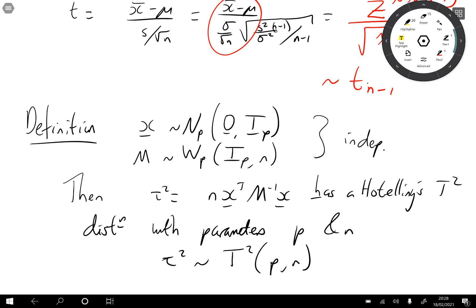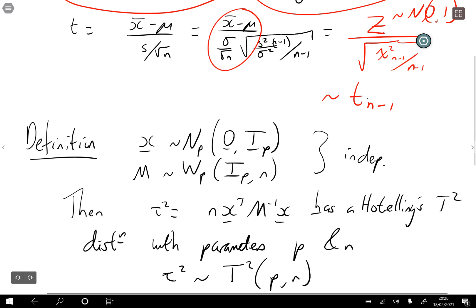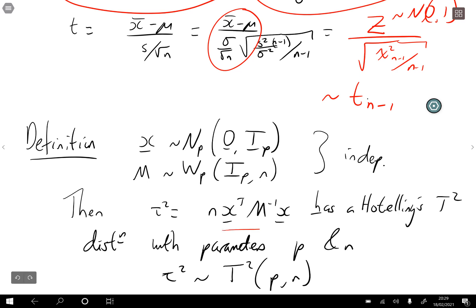This looks similar to the Student t-distribution we had before. In the univariate case we had a Gaussian divided by the square root of a chi-squared. Here we have a Gaussian squared divided by a Wishart — so it's a similar kind of idea.